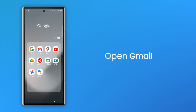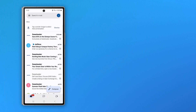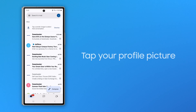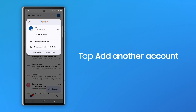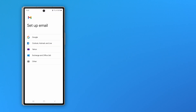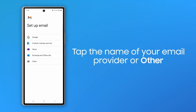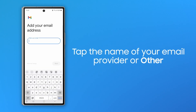First, open Gmail. Tap on your profile picture, and then tap Add Another Account. Tap the name of your email provider, or Other if it's not listed.